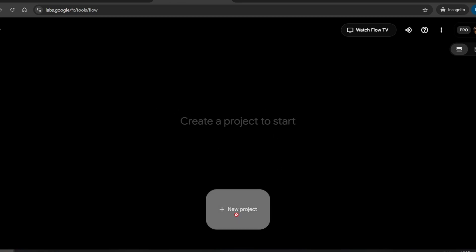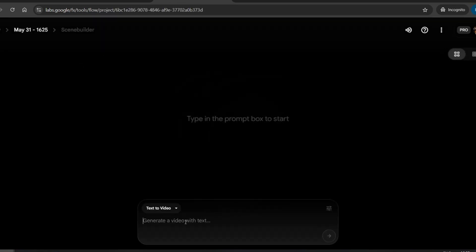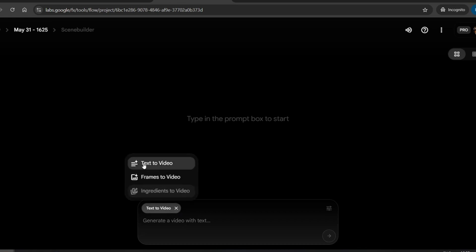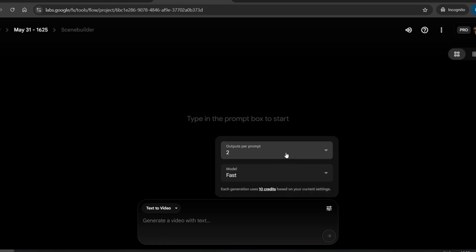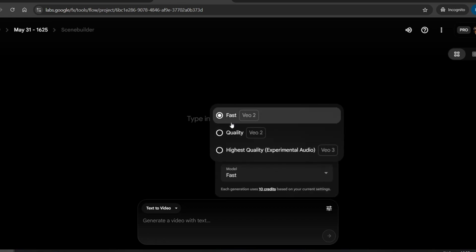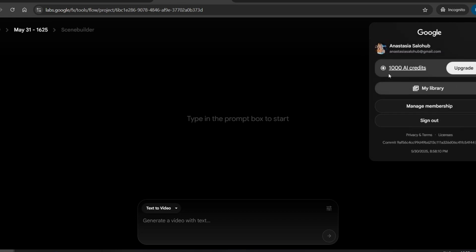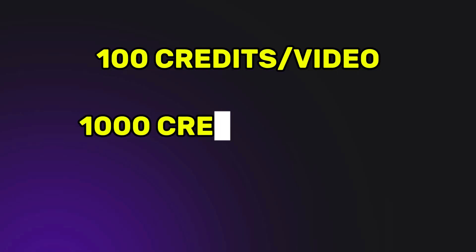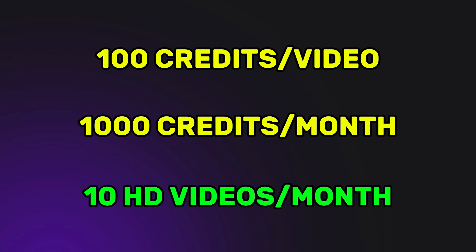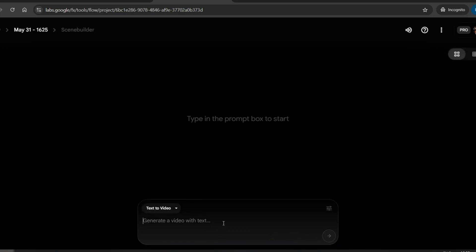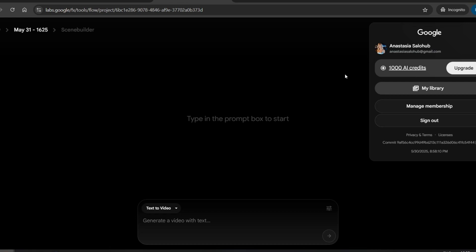That was the complicated and technical part, but from here on out, things get much easier. Now it's time to start creating. You'll see three main options: Text to Video, Frames to Video, and Ingredients to Video. Let's start with Text to Video. Here you'll find some extra settings, like how many videos you want to generate at once and which model to use. Since I want to create videos specifically using VEO3, I'll select that model. One video generated with VEO3 costs 100 credits. You get 1,000 credits per month, which means you can create around 10 high-quality videos every month. Considering that VEO3 is currently the most advanced AI video generator on the market, and we're using it completely free, this is a great deal.